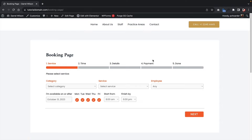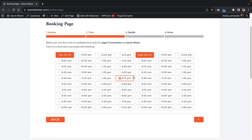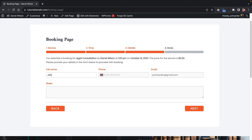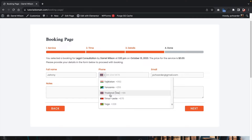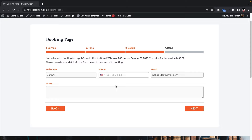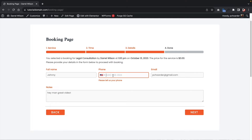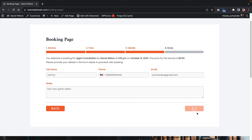There's no category yet since we haven't created one, so select Uncategorized. You can see the service, the staff member Daryl, and users can click Next to view available appointments. Let's do a demo booking — someone picks a time, puts in the name Johnny, enters their phone number and email, adds a note like 'Great video,' and clicks Next. The booking has now been confirmed — people have successfully booked on your website.